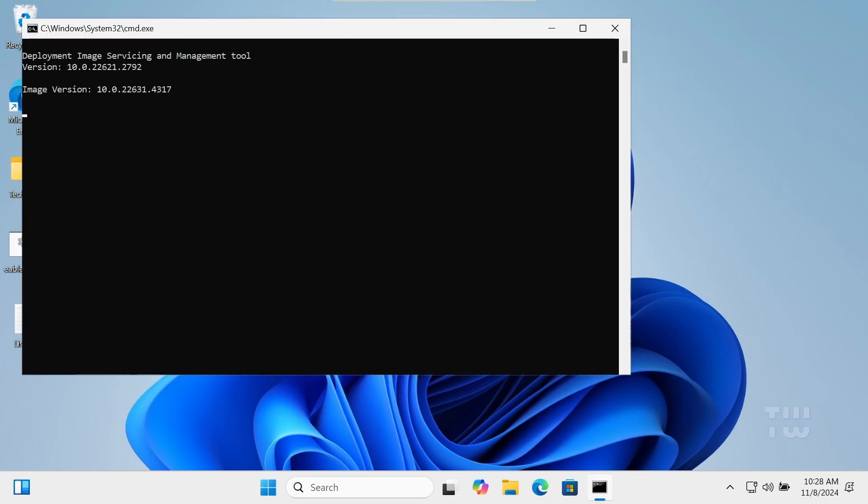The commands will run on their own, so we just have to wait for the DISM commands to download and add those packages to your Windows 11 Home Edition. Just wait for it to finish.